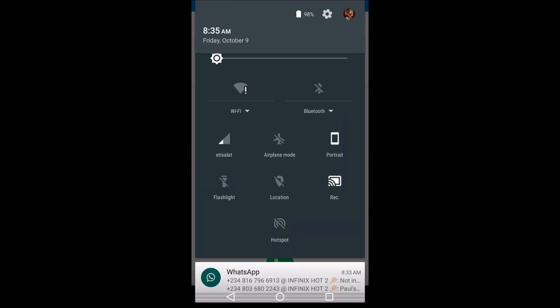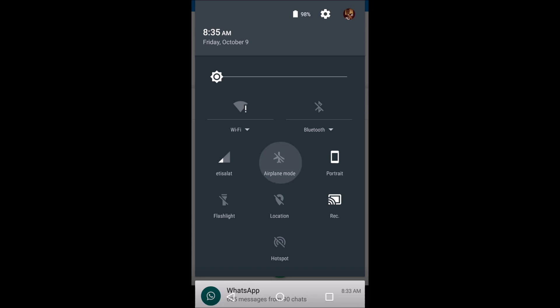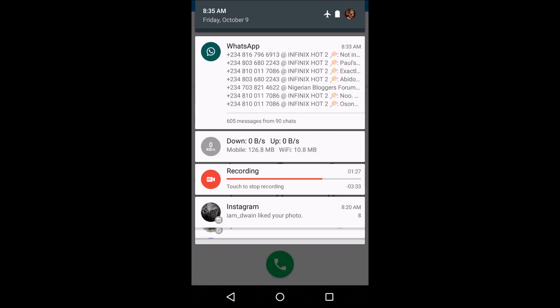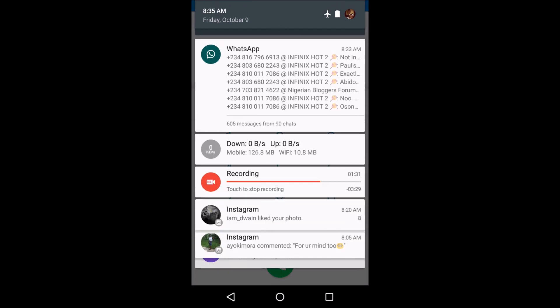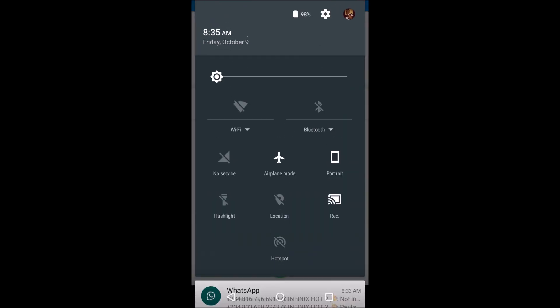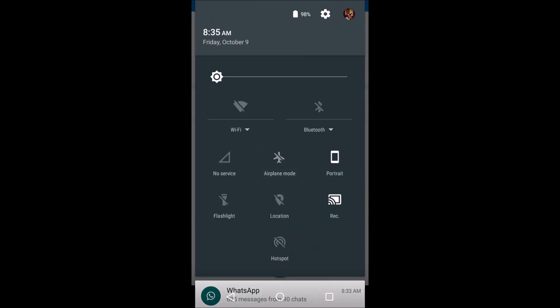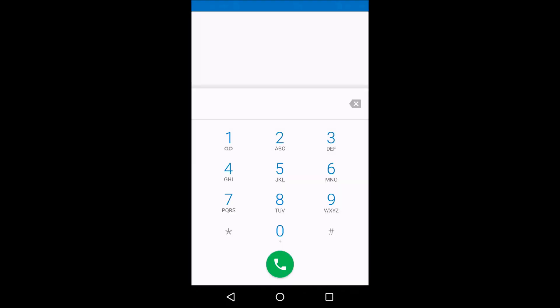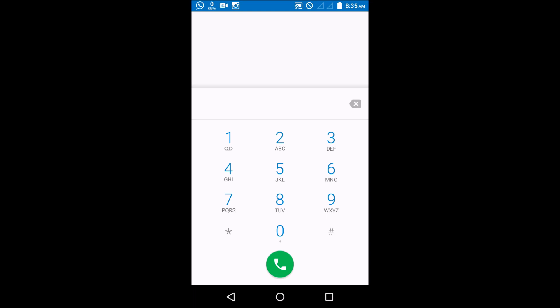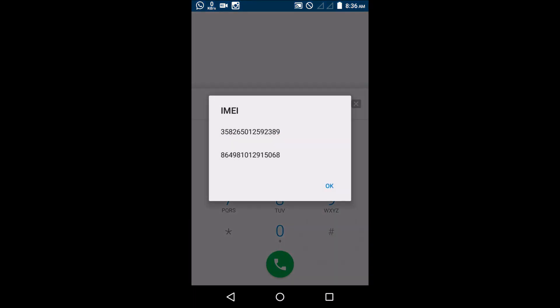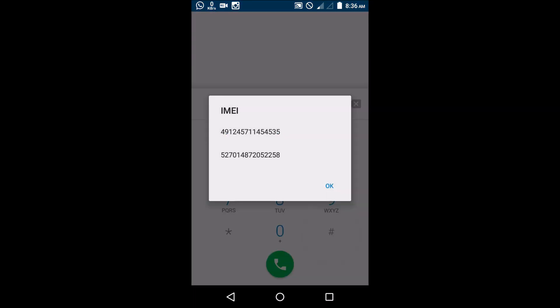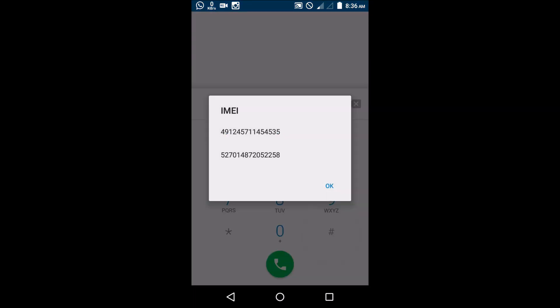Once I put it on airplane mode, once I remove it, voila. Okay, it hasn't changed yet because it's searching for network. Now you can see, as soon as it got network coverage, it has changed.